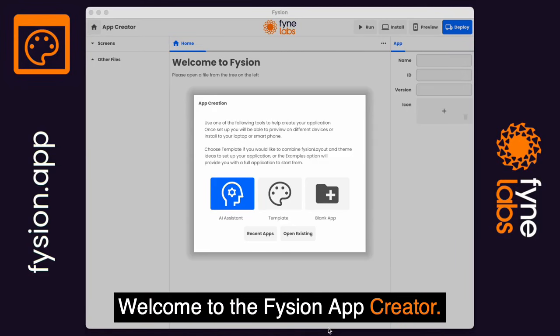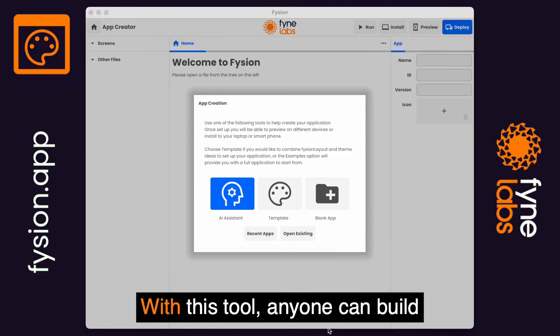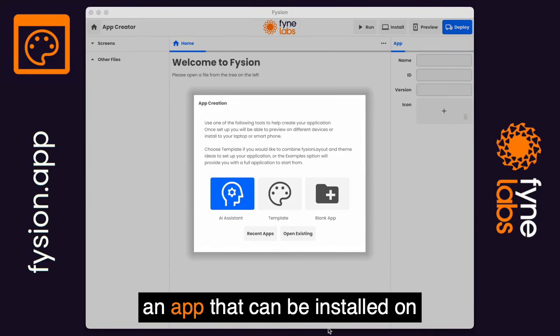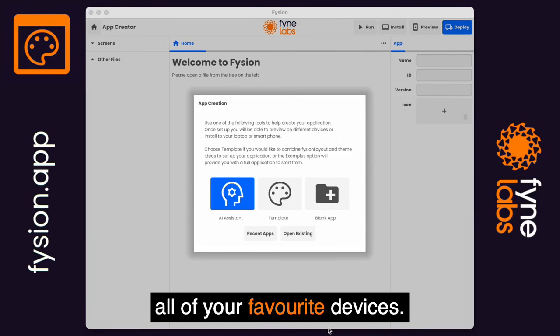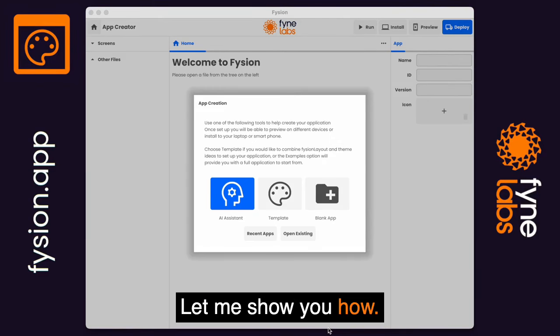Welcome to the Fission App Creator. With this tool, anyone can build an app that can be installed on all of your favorite devices. Let me show you how.